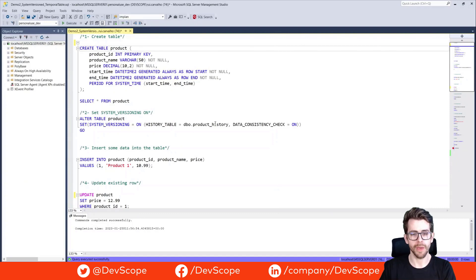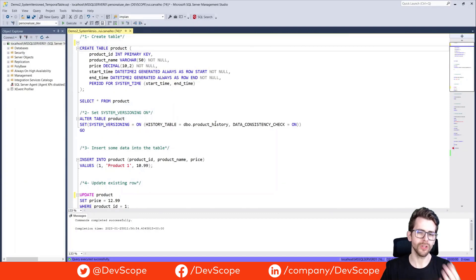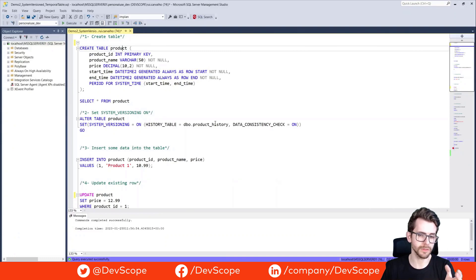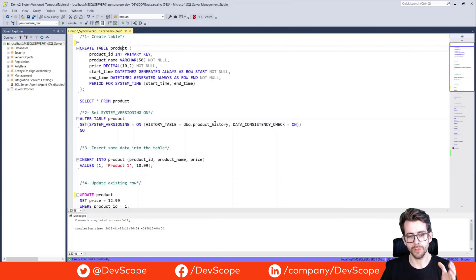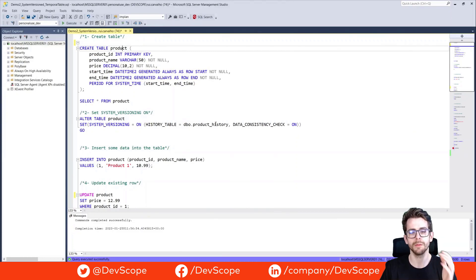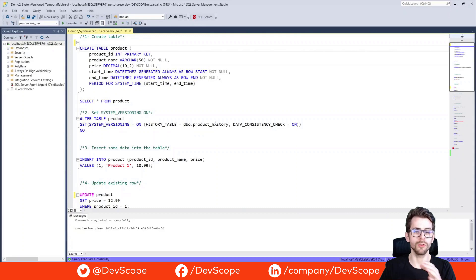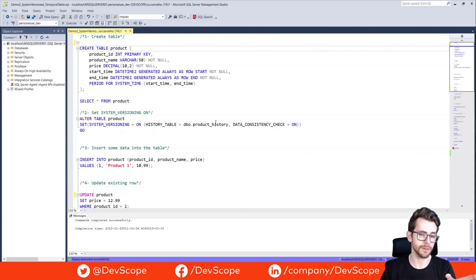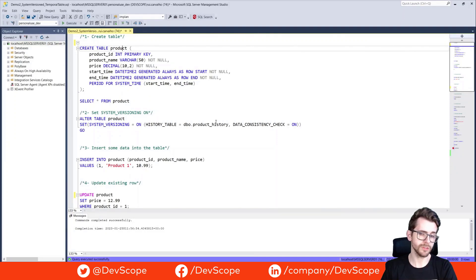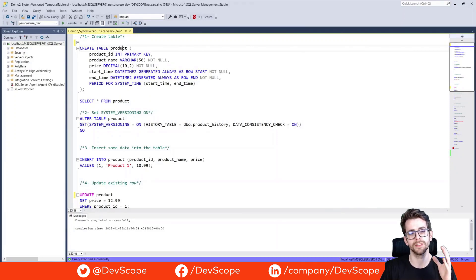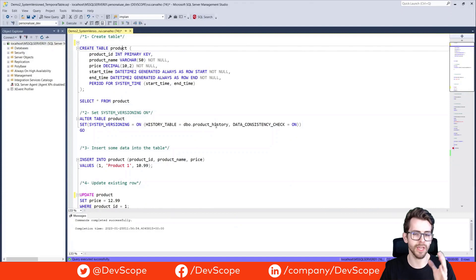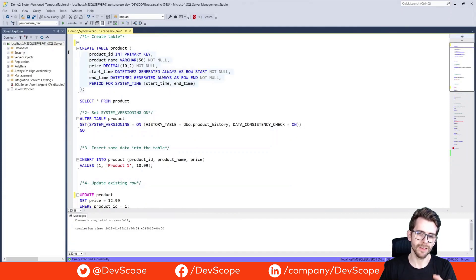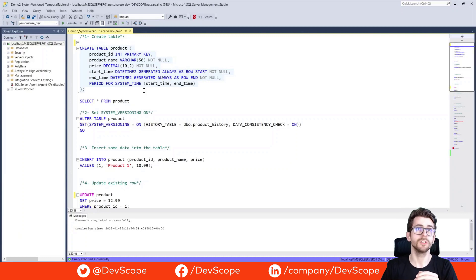I will show you now how you can configure your system version tables. Here we are in Management Studio. To create the system version table, you first need to create a regular table with accessory columns, and then you will add two additional columns: a start time column and an end time column. These columns will be used to track the time period during which each row was valid. Next, you will need to add a temporal table constraint to the table. This constraint will ensure that the start time and end time columns are populated correctly and that the data in the table is consistent over time.